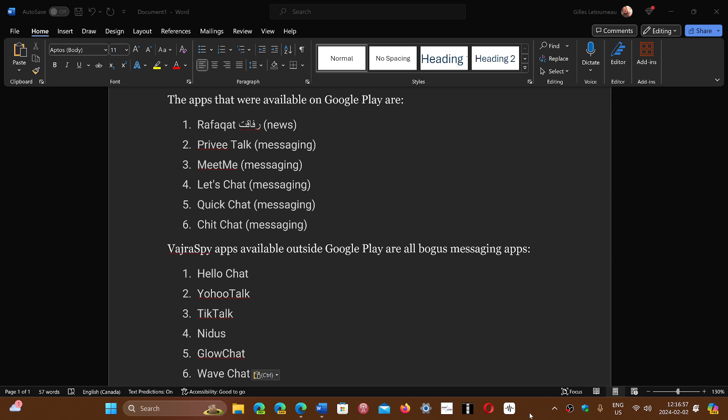If you're in the Google Play Store, the first six apps—Chit Chat, Quick Chat, Let's Chat, Meet Me, Privy Talk, and Rafa Cut, which is supposed to be news—all contain the malware.